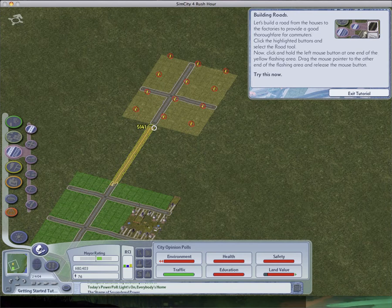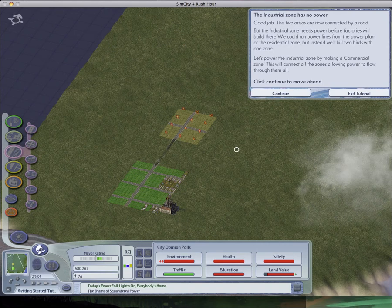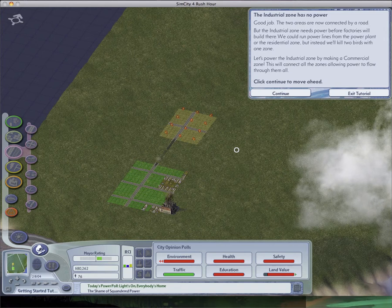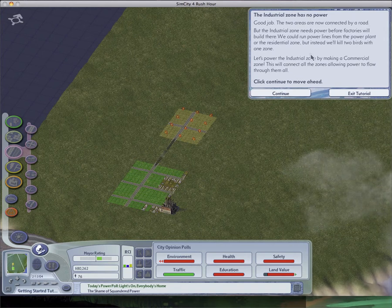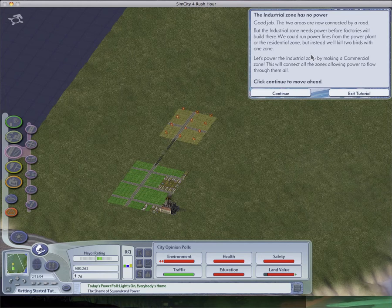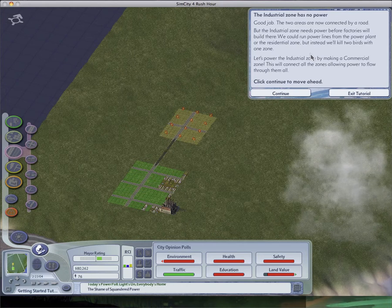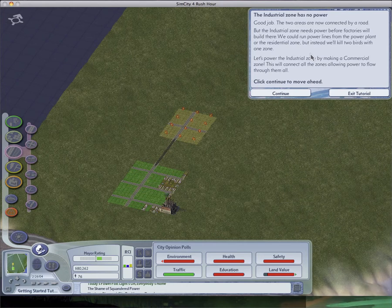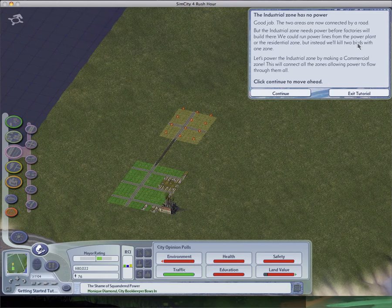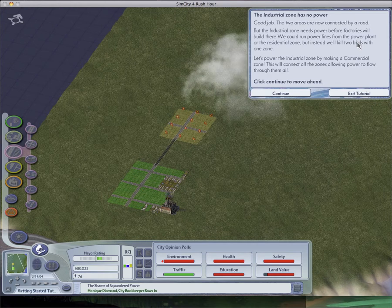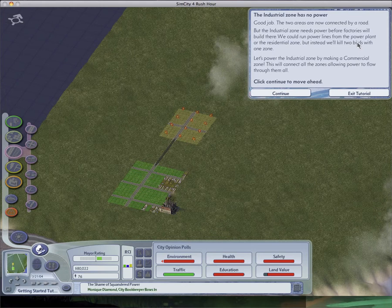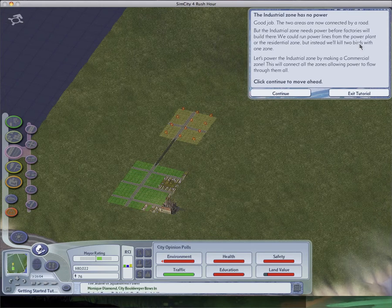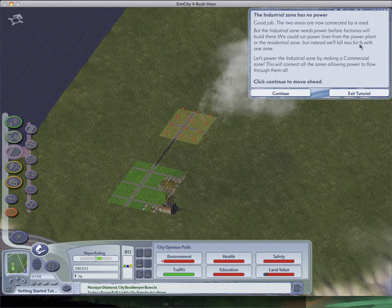Good job. The two areas are now connected by road. The industrial zone needs power before the factories will build there. We could run power lines from the coal power plant to residential zone. But instead, let's kill two birds with one stone. Get it? Stone zone. I think they have a pretty good joke there. I mean, zone. I'm usually saying it is, kill two birds with one stone. This is one zone. Oh, I made that not funny. I made a previous video, but I didn't like it very much. And it was a lot funnier than the previous one. Let's connect the industrial zone by making a commercial zone. This will connect all the zones, allowing power to flow through them all.